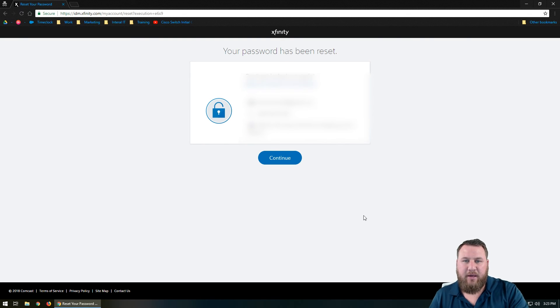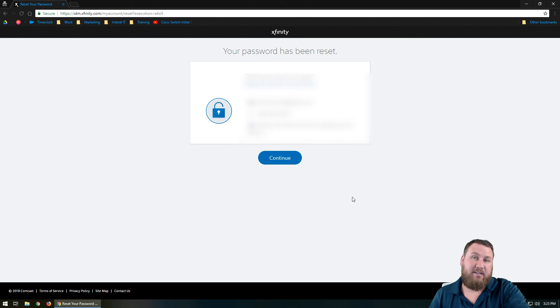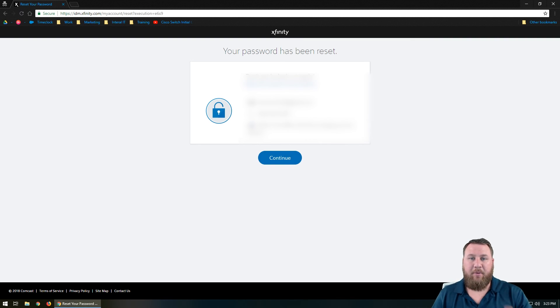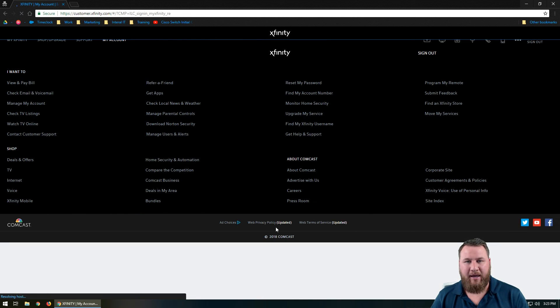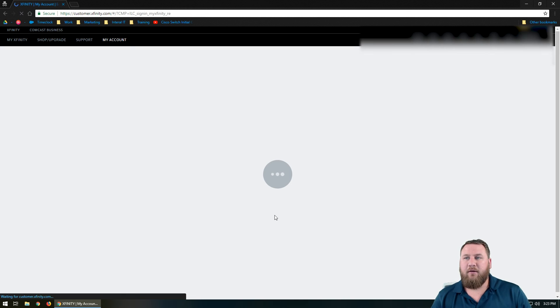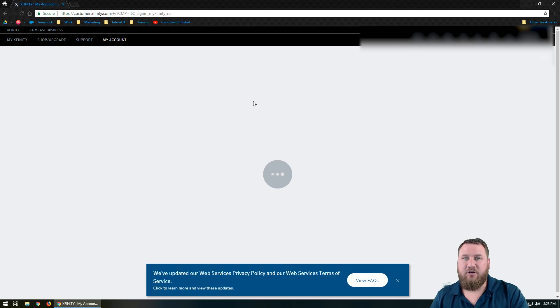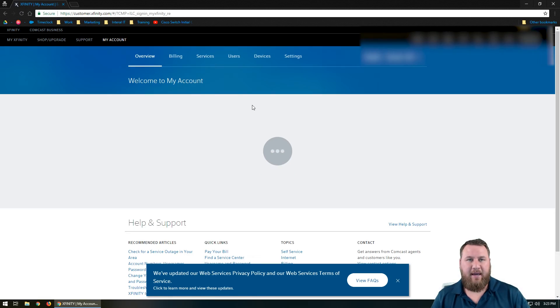And then it's going to say, hey, don't get locked out again. It's going to give you basically a summary of all the different other recovery options that you have set up. Make sure that those are all set up and updated correctly. Hit continue again. And then once you're finished with that, you are officially logged into your Comcast account. And that's all there is to it.